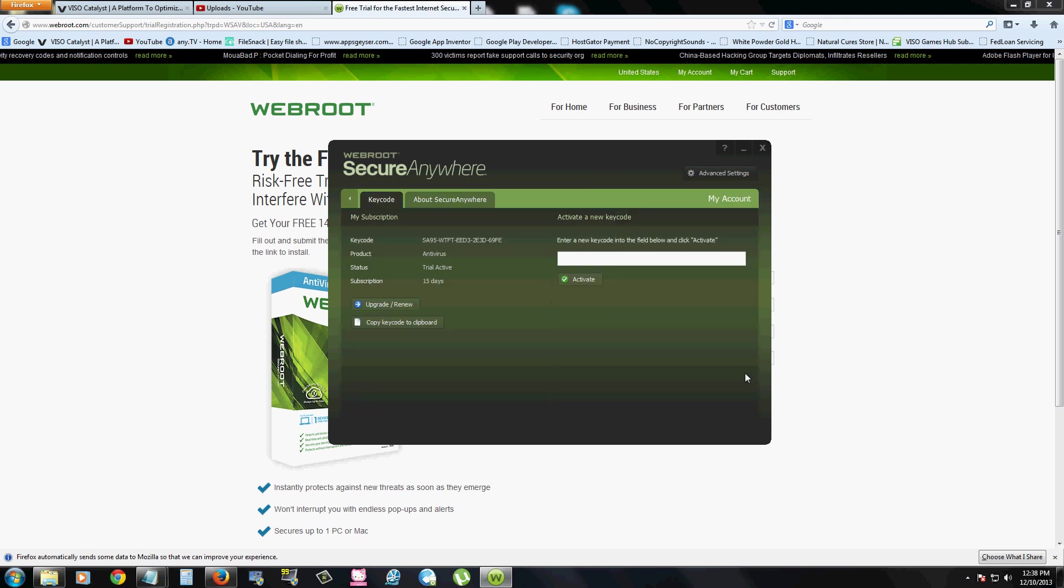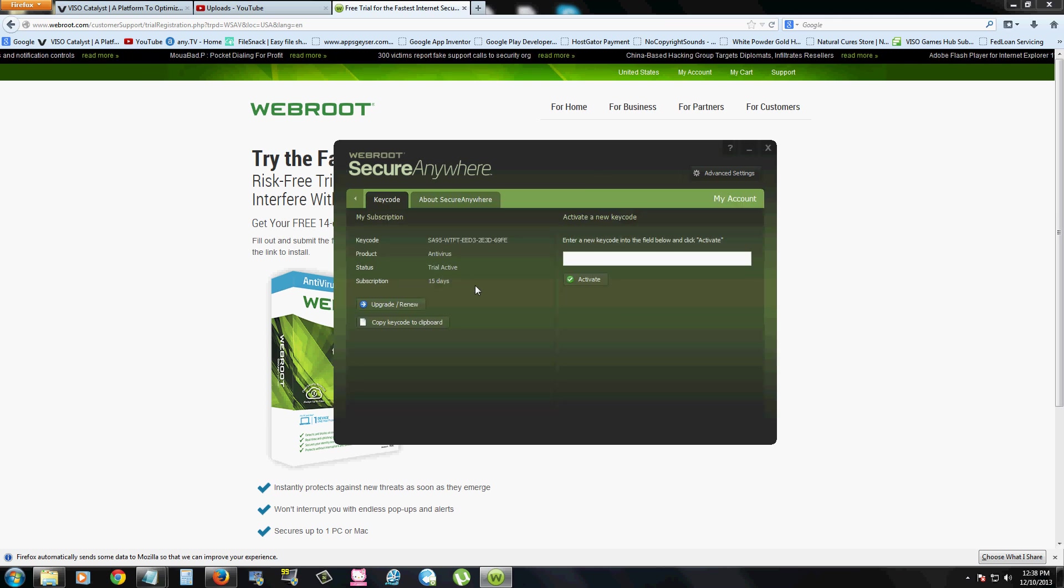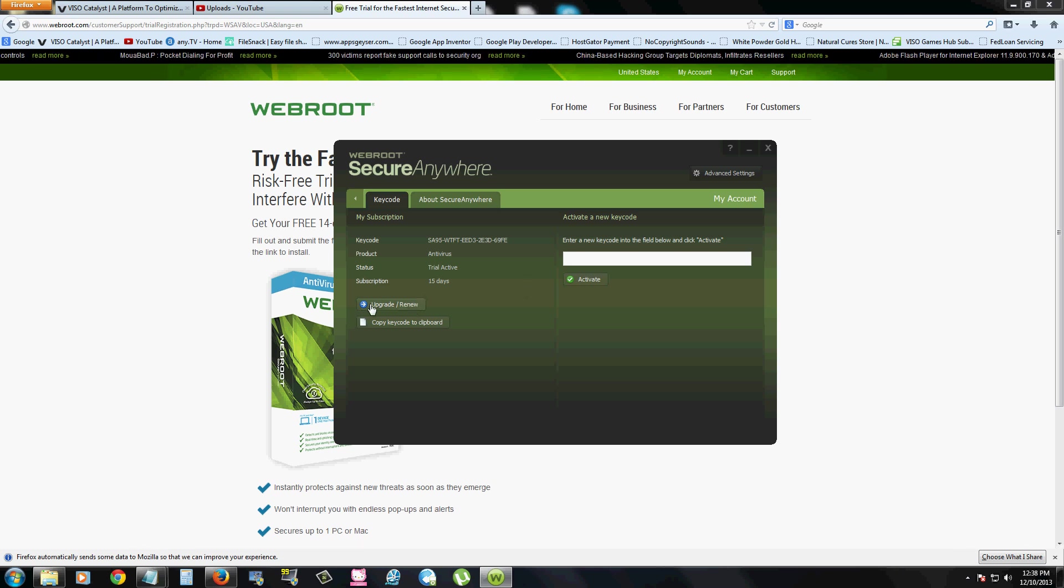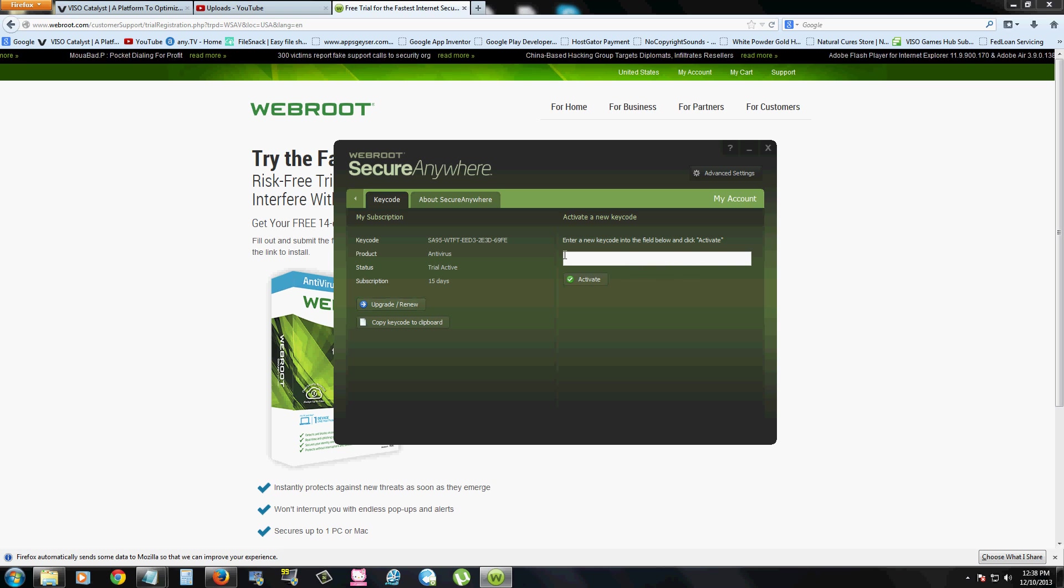You can also take a look at your account. And if you notice, we're using the free trial. So we only have 15 days left. But if you'd like to actually purchase it for a whole year, you click right here where it says upgrade, renew. And then you type in the code that they give you. And that'll give you a year once you purchase it.